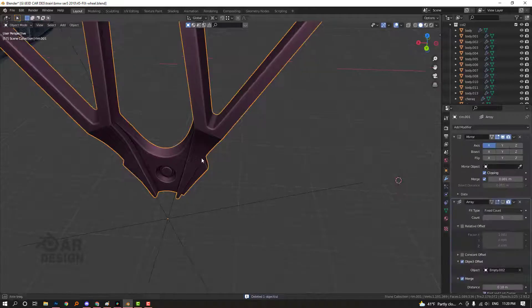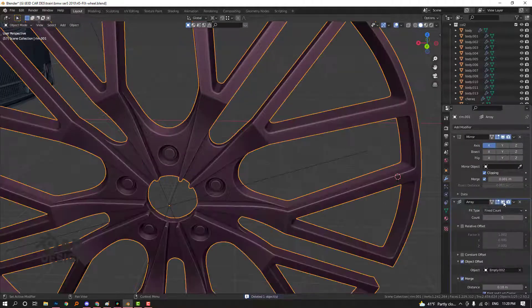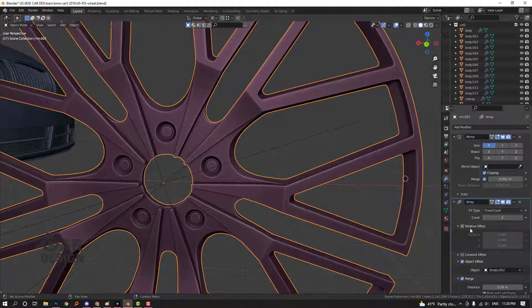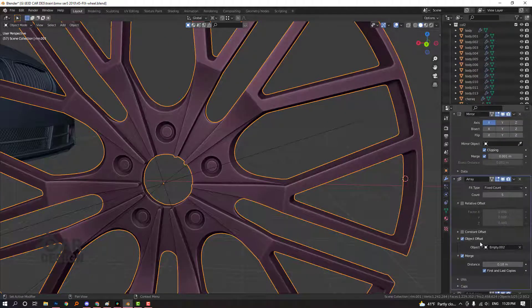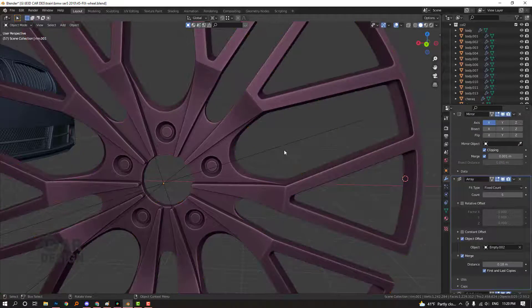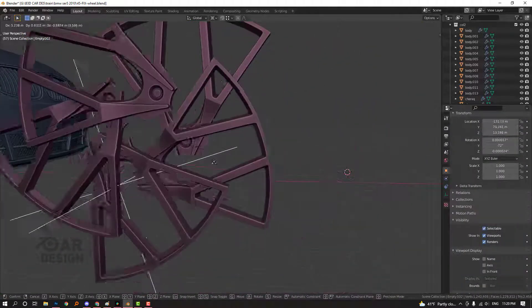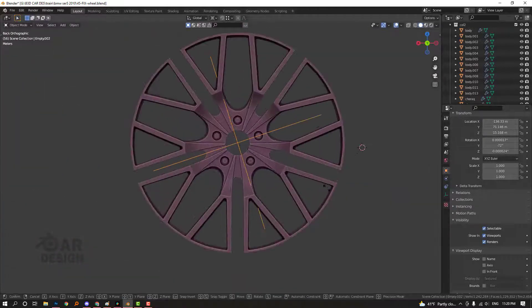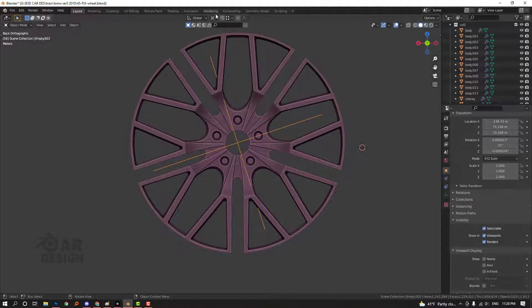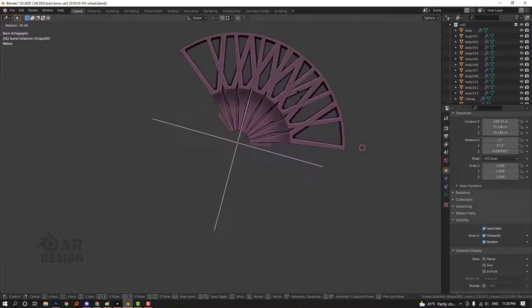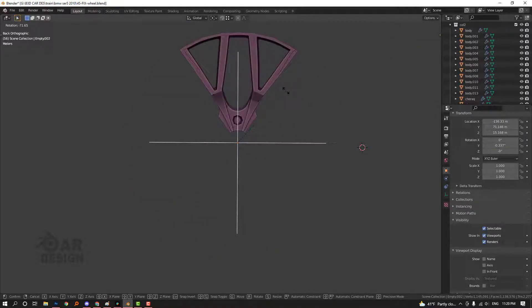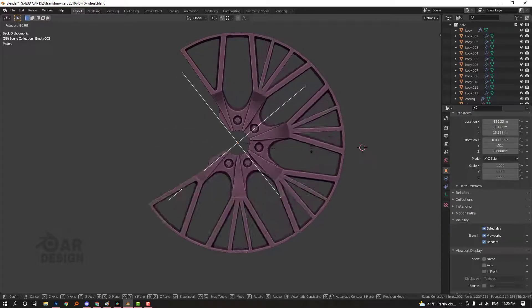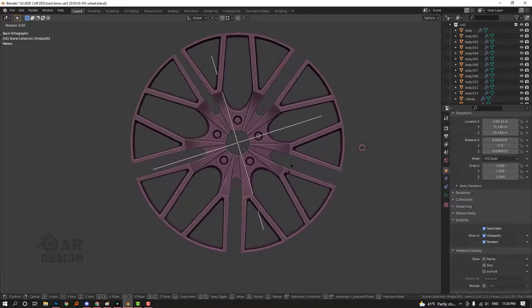Turn on the array modifier. How did I array this shape? Turn on object offset and off. This object is an empty. The empty first looks like this, and we started to rotate it to achieve shapes something like this.